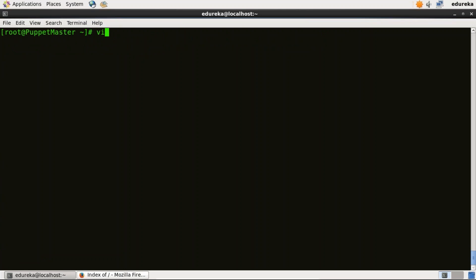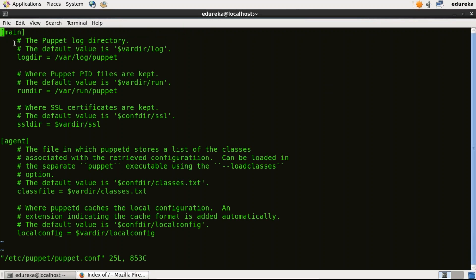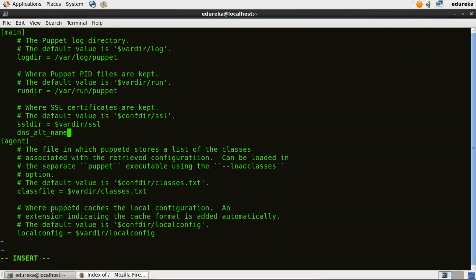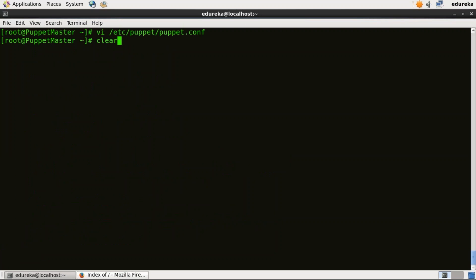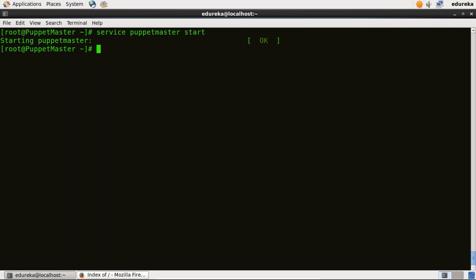Now I need to edit the Puppet configuration file. I will use vi editor: vi /etc/puppet/puppet.conf. As you can see there are two sections — main and agent. In the main section I need to set up a DNS name to which the server will respond. DNS allows nodes to communicate with friendly names rather than IP addresses. I will type dns_alt_names = puppet, so it will respond to puppet.edureka.co. I also need to add a certificate name: certname = puppet. Save it and quit. Now I can start Puppet Master with service puppetmaster start. Puppet Master has now started.